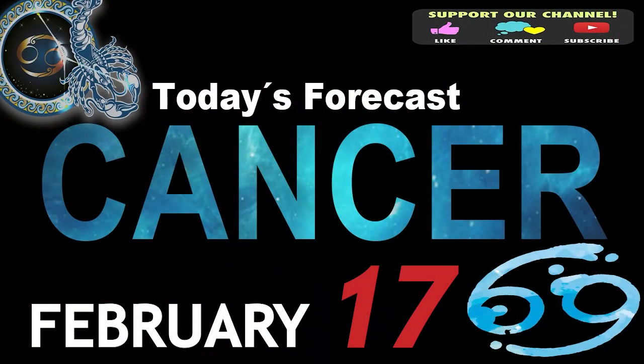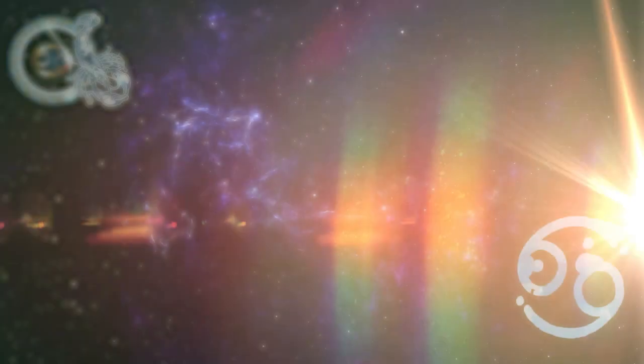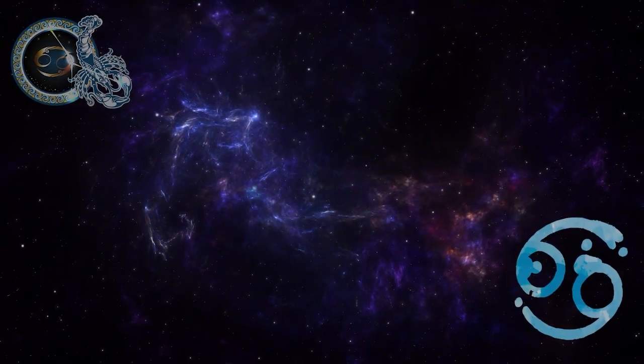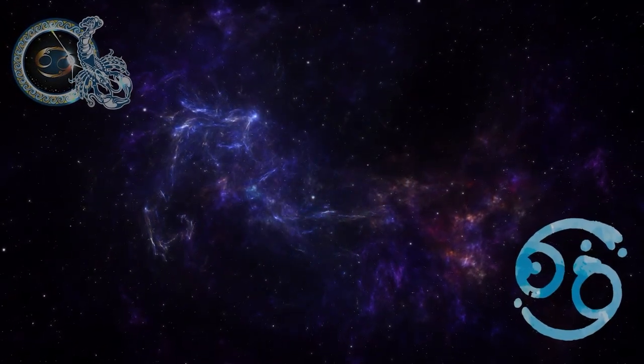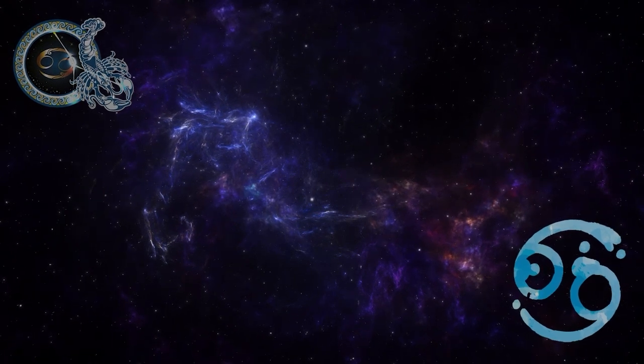Cancer. Welcome to your daily horoscope. Today you will learn many things. You will reach the next level of the maturity stage.